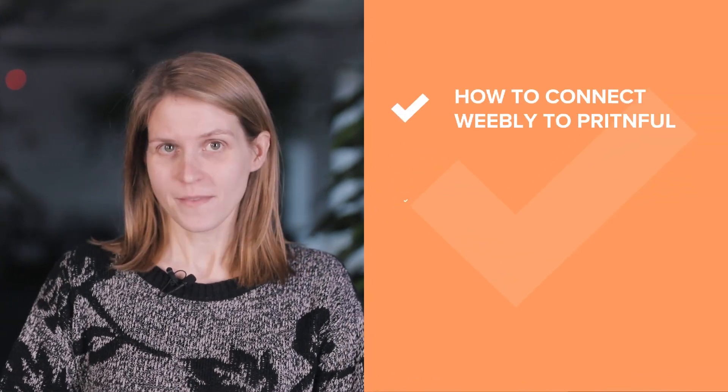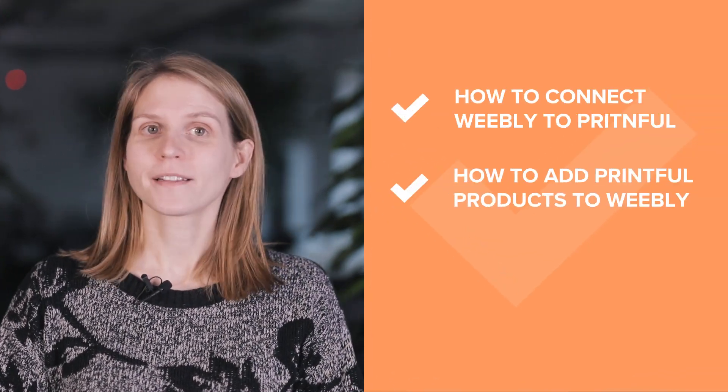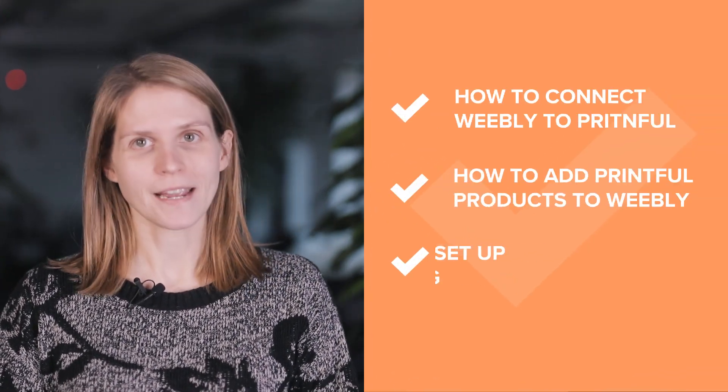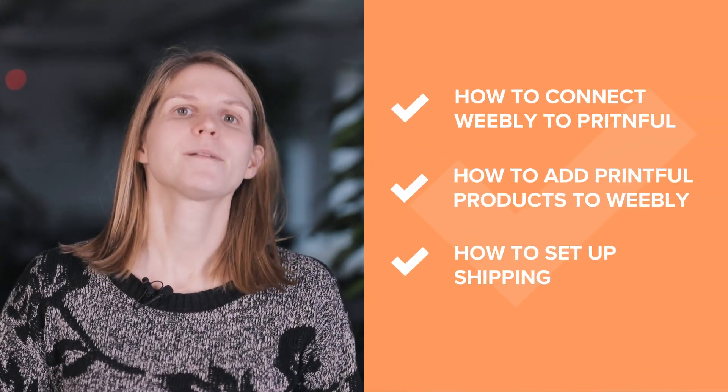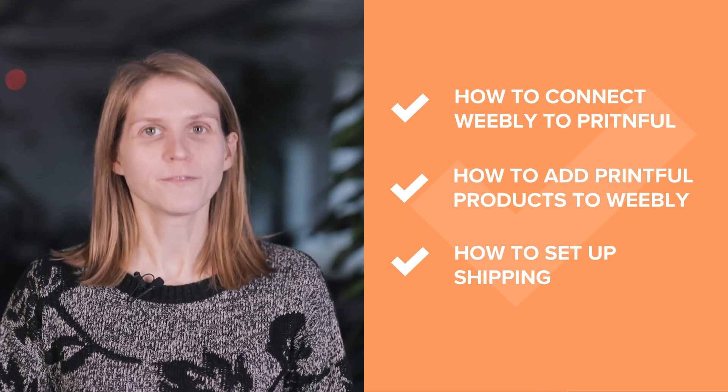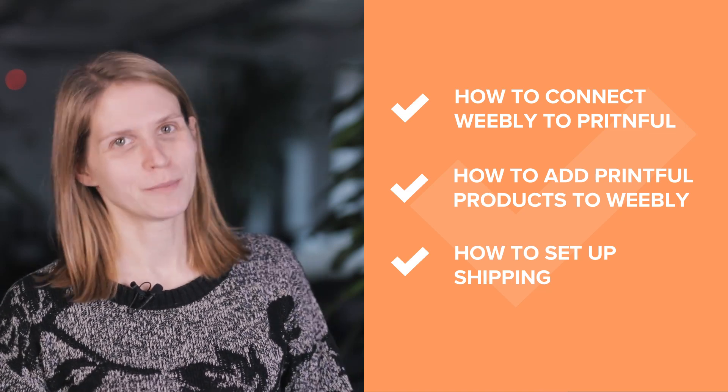Hi, it's Nora from Printful. Today, let's go through the steps of connecting your Weebly store with Printful. We'll look at how to connect a new Weebly account to Printful, how to add products to your Weebly website, and how to set up shipping for your Printful products on Weebly.